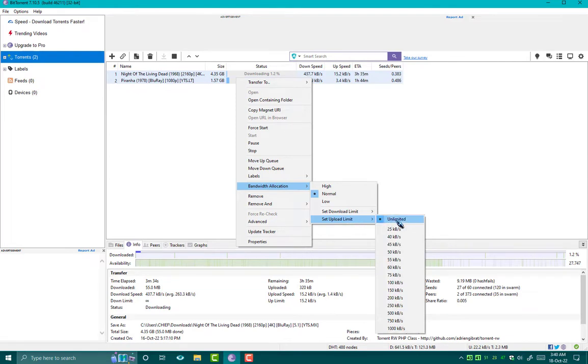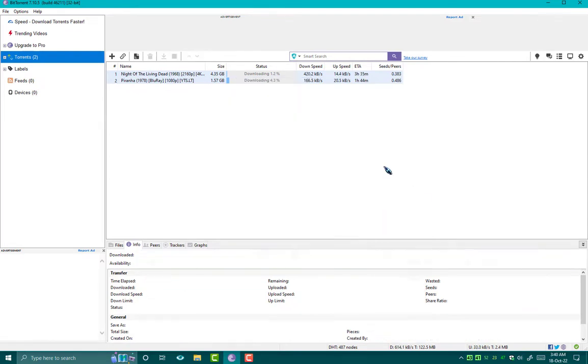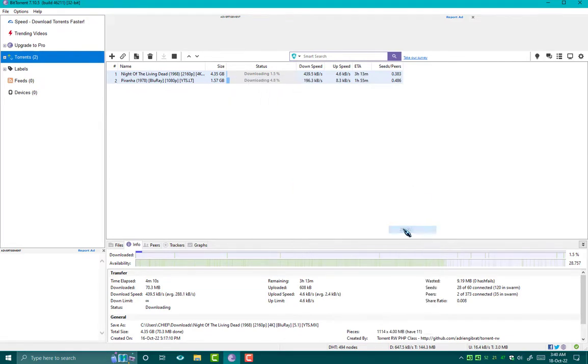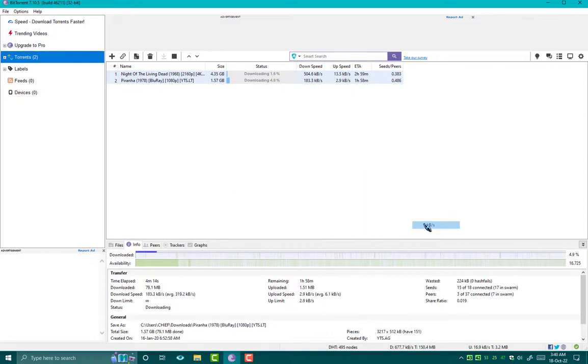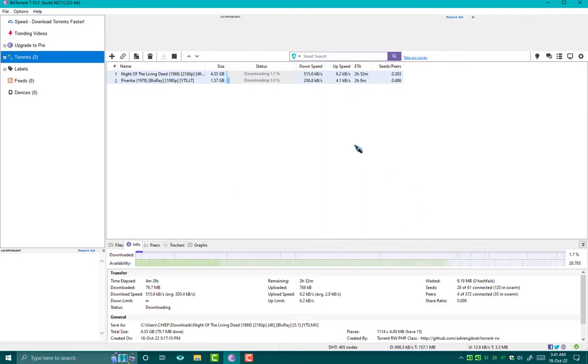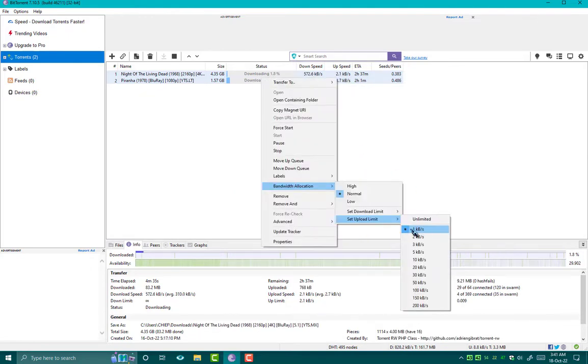By default, as you can see, it is unlimited. So we have to reduce it again and again till the number 1 comes. So 1 kbps we have to select.